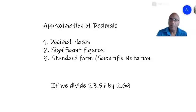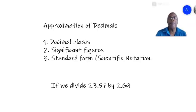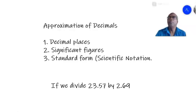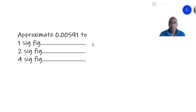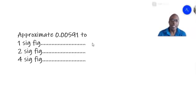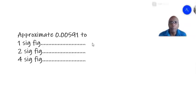But before we do that, I want to go back to just a last couple of examples on significant figures, just to show you another kind of problem that we haven't covered. Remember, we said that to approximate to significant figures we start counting from the first number that is not zero.